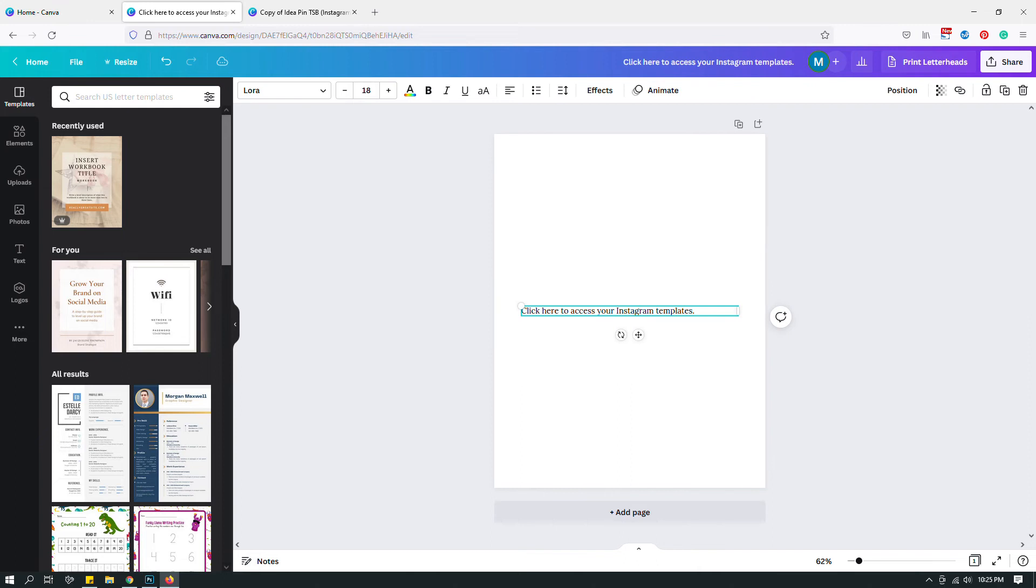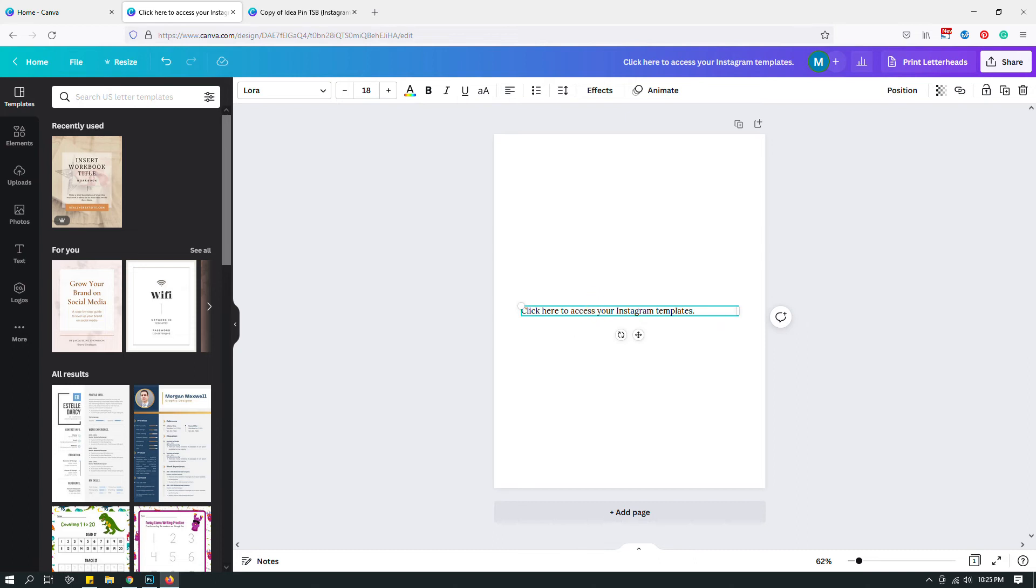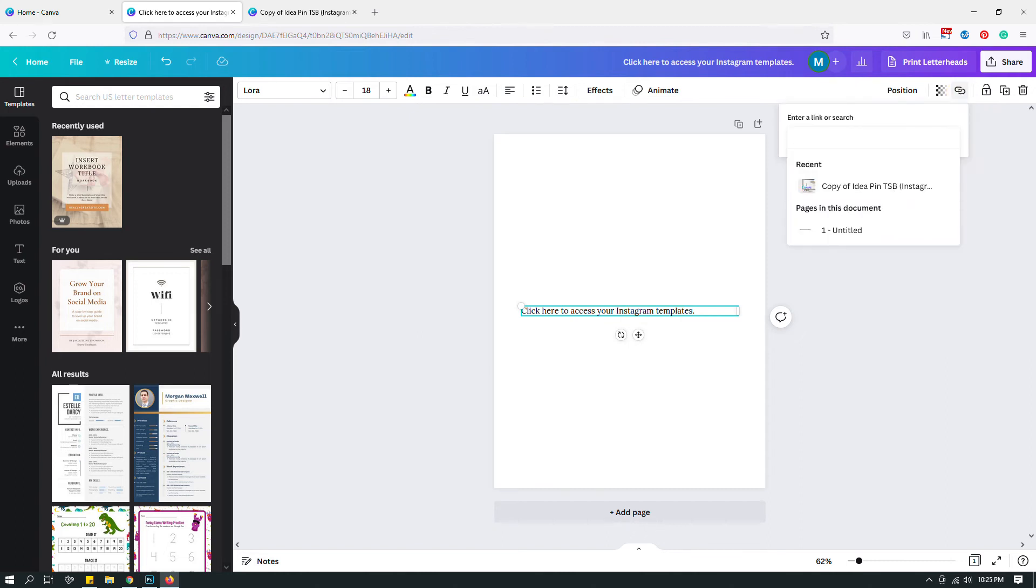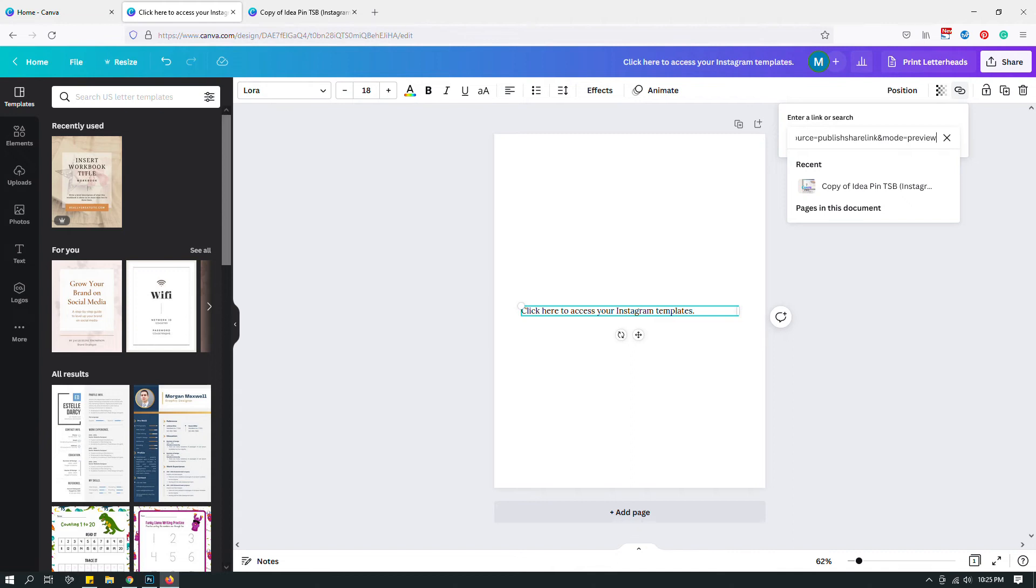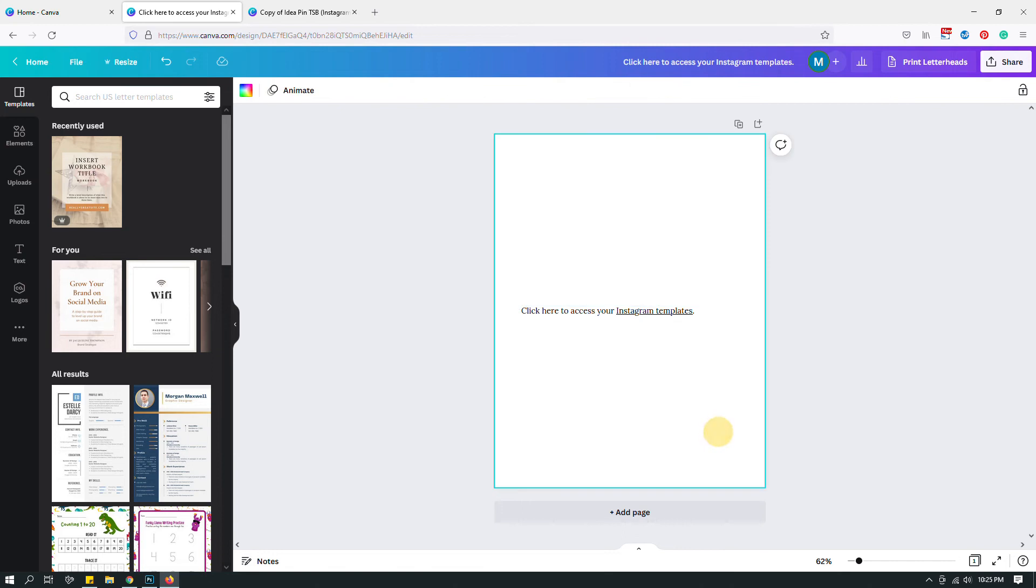I am going to hyperlink the text that I want to add the link to. I can hyperlink all of this text or I can highlight just a part of it, and then go to this link icon right over here. I will paste the link that I just copied from my actual original design. Once I have pasted that link, I will click enter.